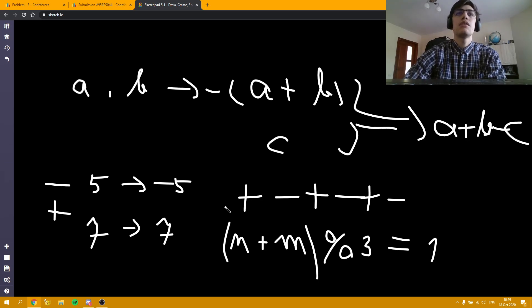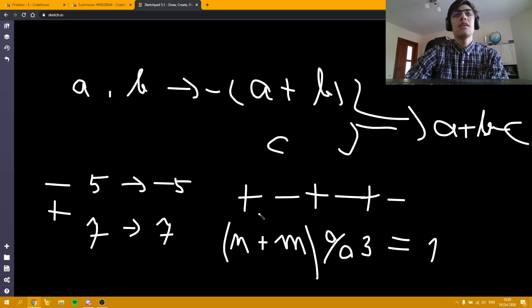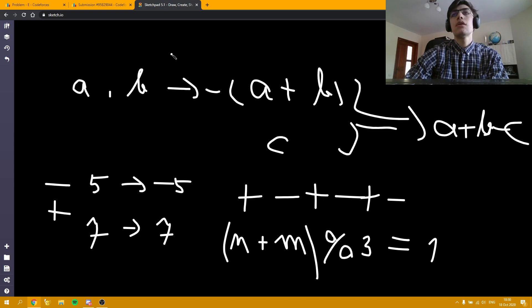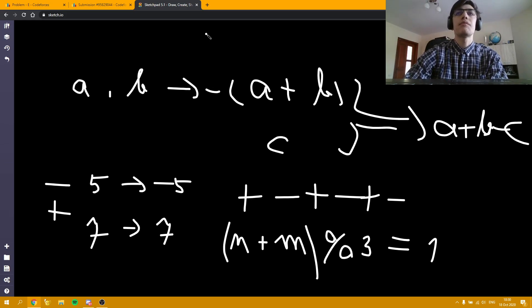The proof can be found by induction, which will be in the editorial after the contest when it's published on Codeforces. A simple solution that works is to sort the input array and keep adding minuses to numbers. As long as there are two numbers with the same sign in the construction, we can consider the solution valid. There will always be two numbers with the same sign as long as the number of pluses and minuses aren't close — that is, close to N divided by 2.